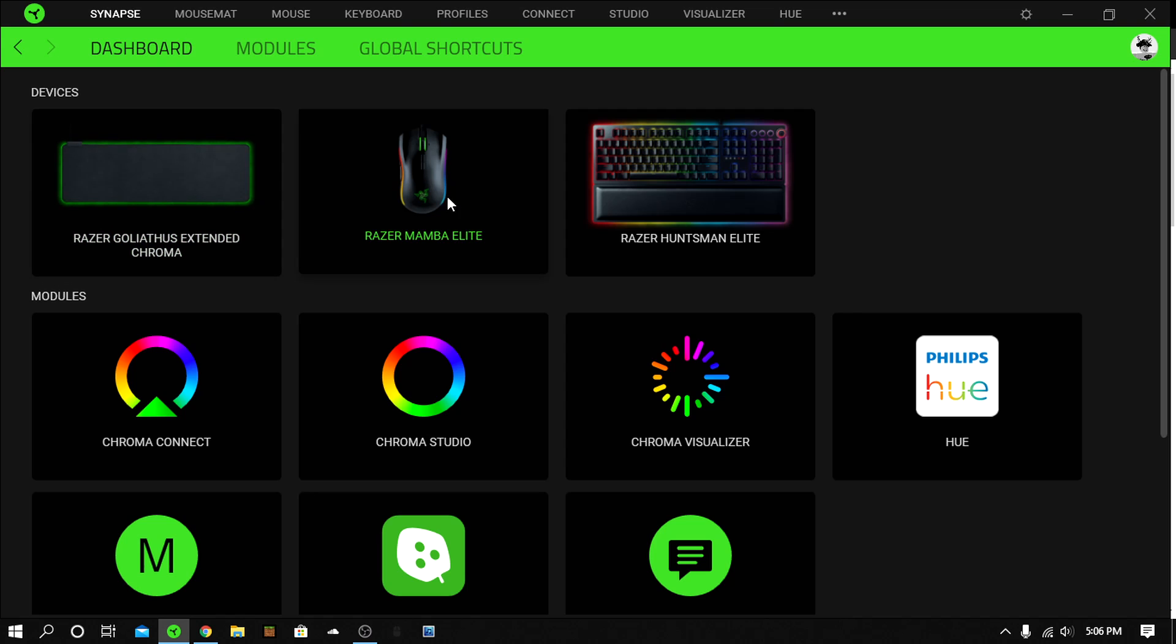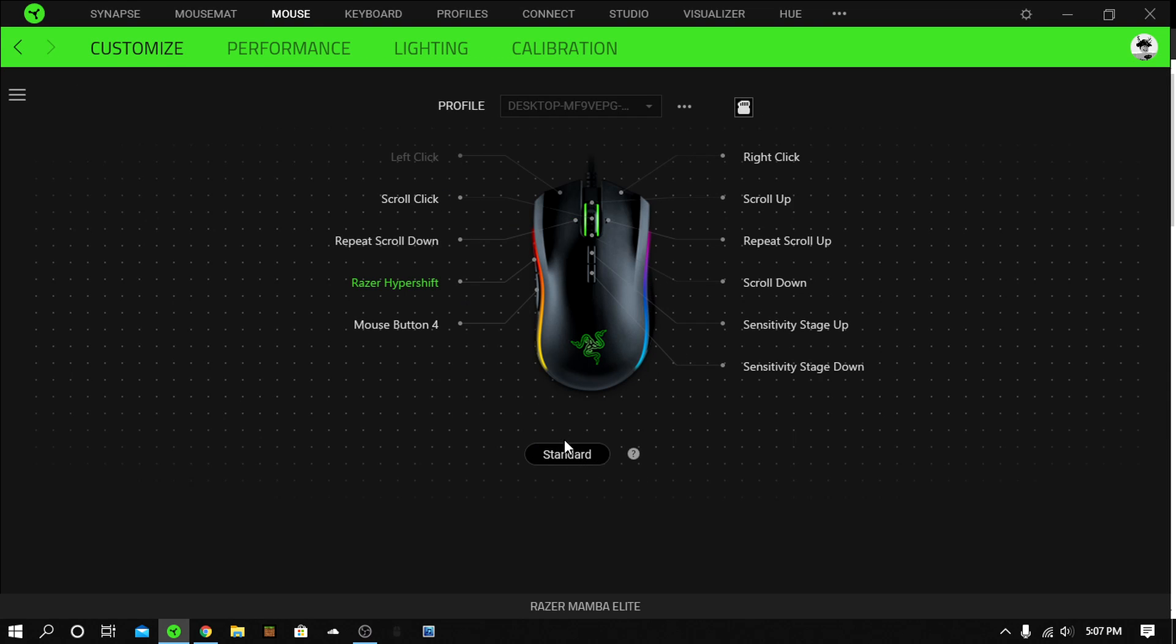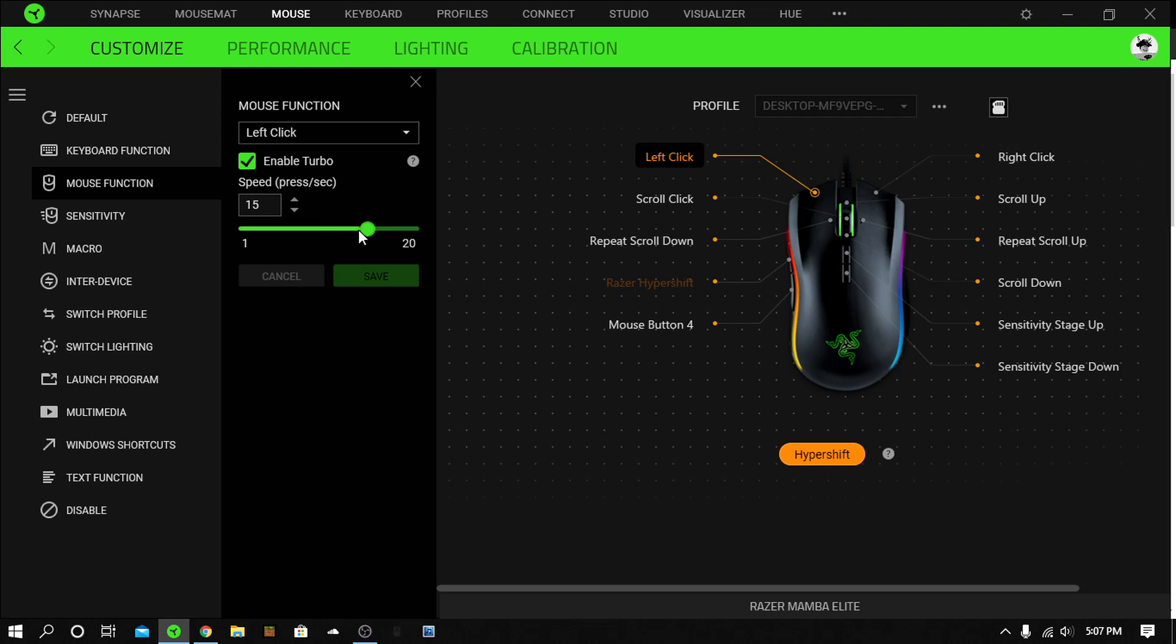If you want to use hyper shift for this mouse or any mouse, you want to click hyper shift. If you want to auto click and stuff like that, you go on the left click, you can adjust it, and then you put save.